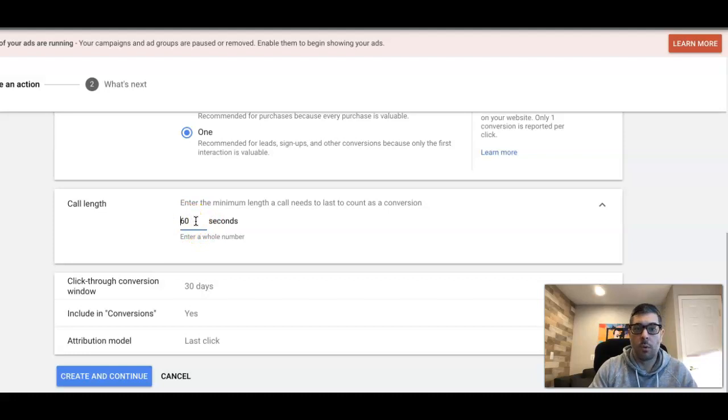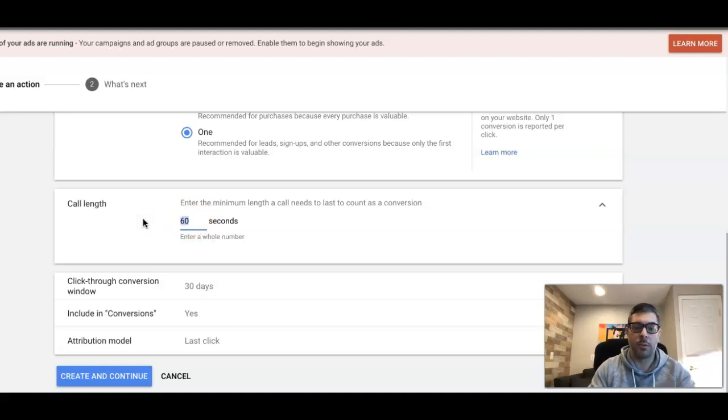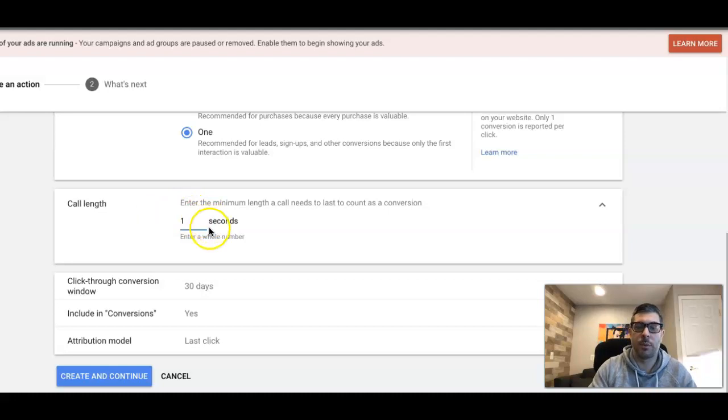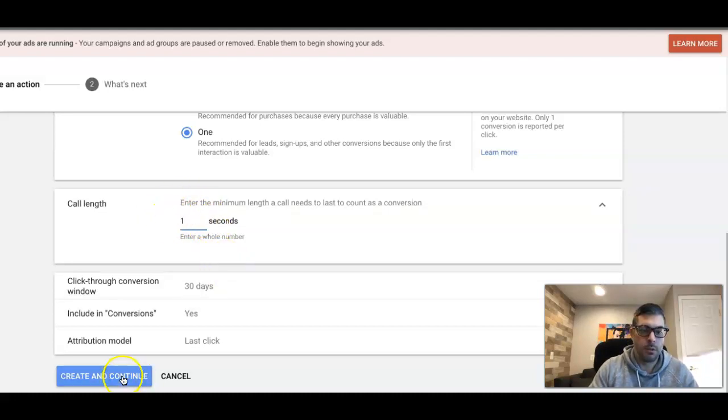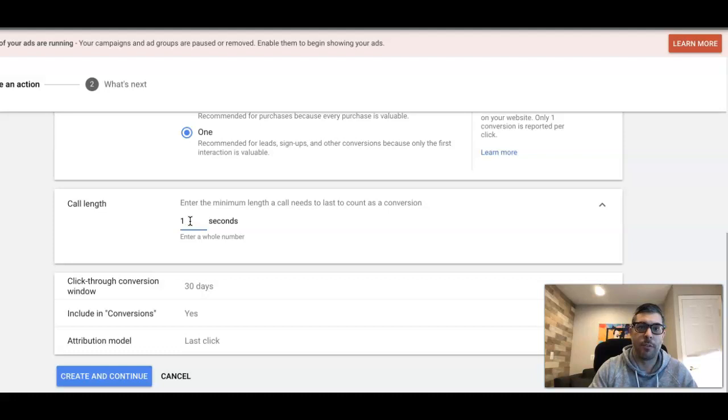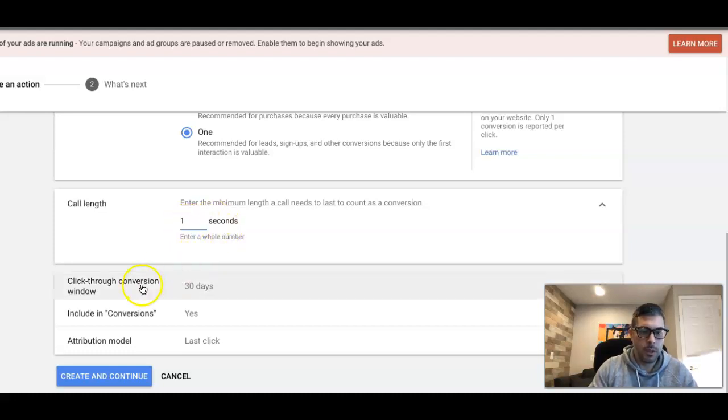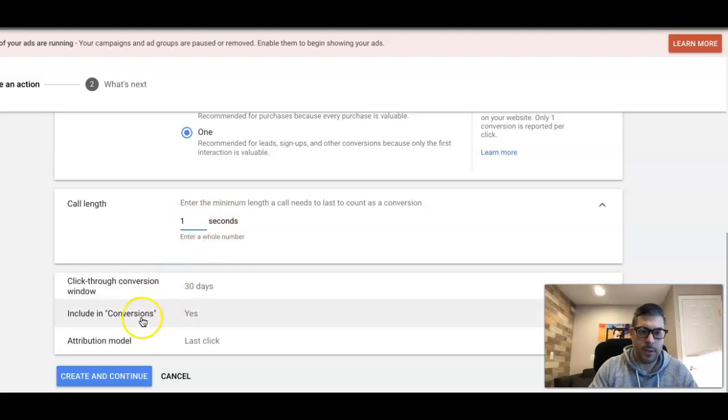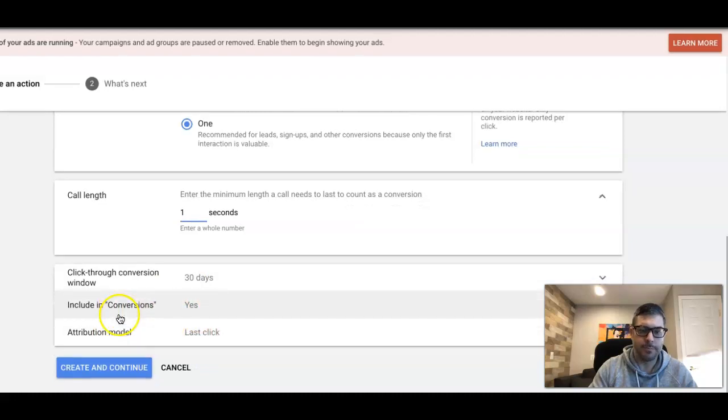If you watch my videos, you know I always do one second because I want to know which keywords are driving an action in the campaign. I'm gonna tell Google if someone calls, no matter if they call and hang up or if they call and get disconnected, I want that to fire as a conversion so I want to know which keyword drove that action. Click-through conversion window 30 days is fine, including conversions yes, attribution model last click is fine.